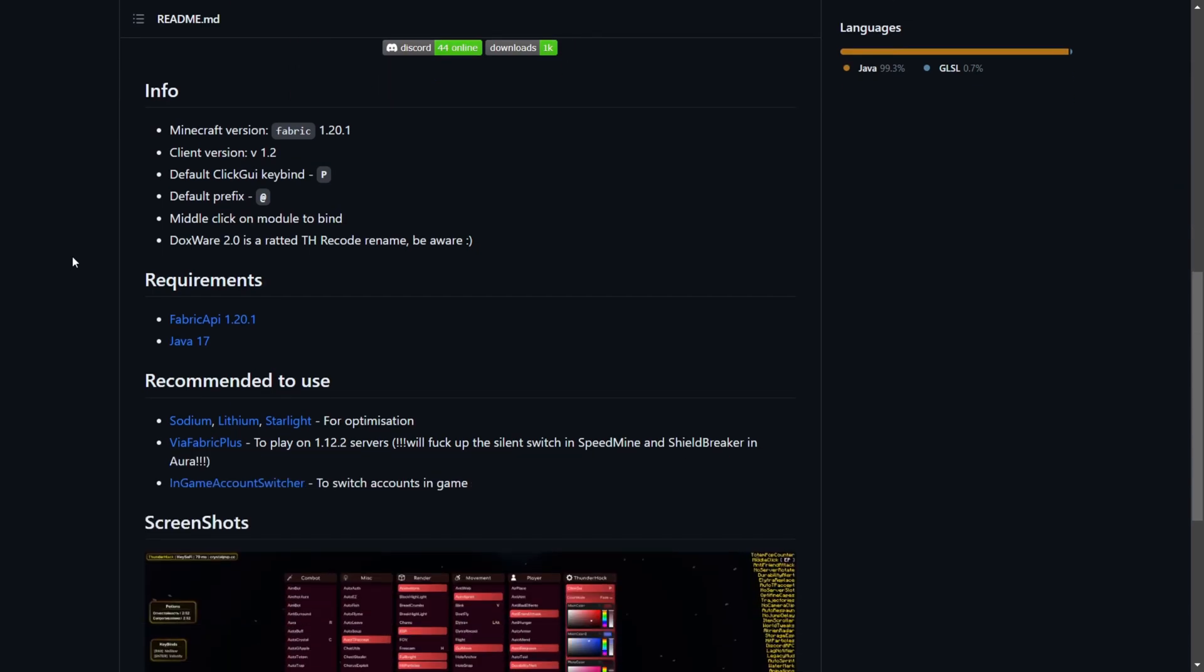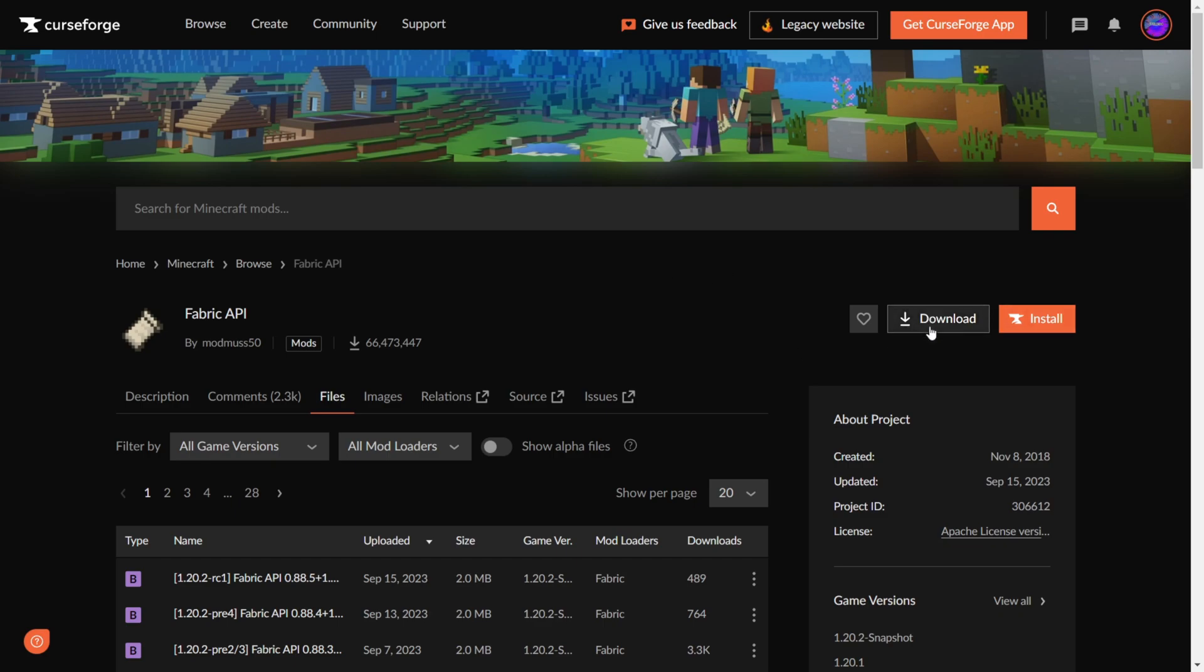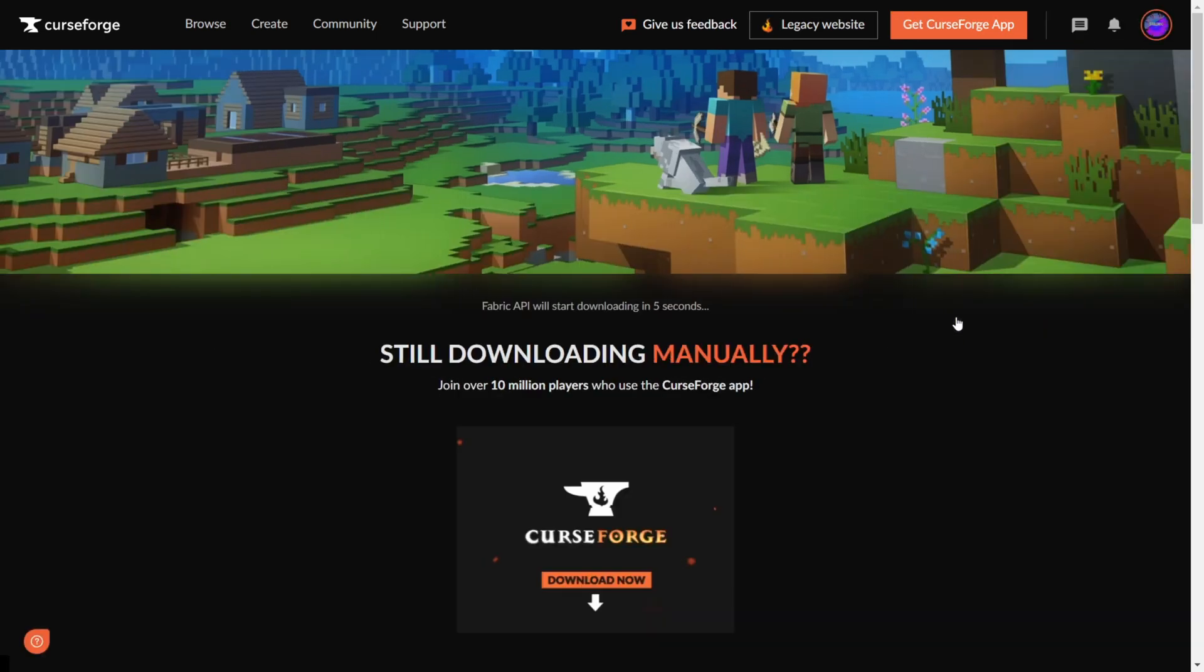You want to scroll down until you find Fabric API 1.20.1. Go ahead and click on that. That'll bring you to this page and then you want to click on download.